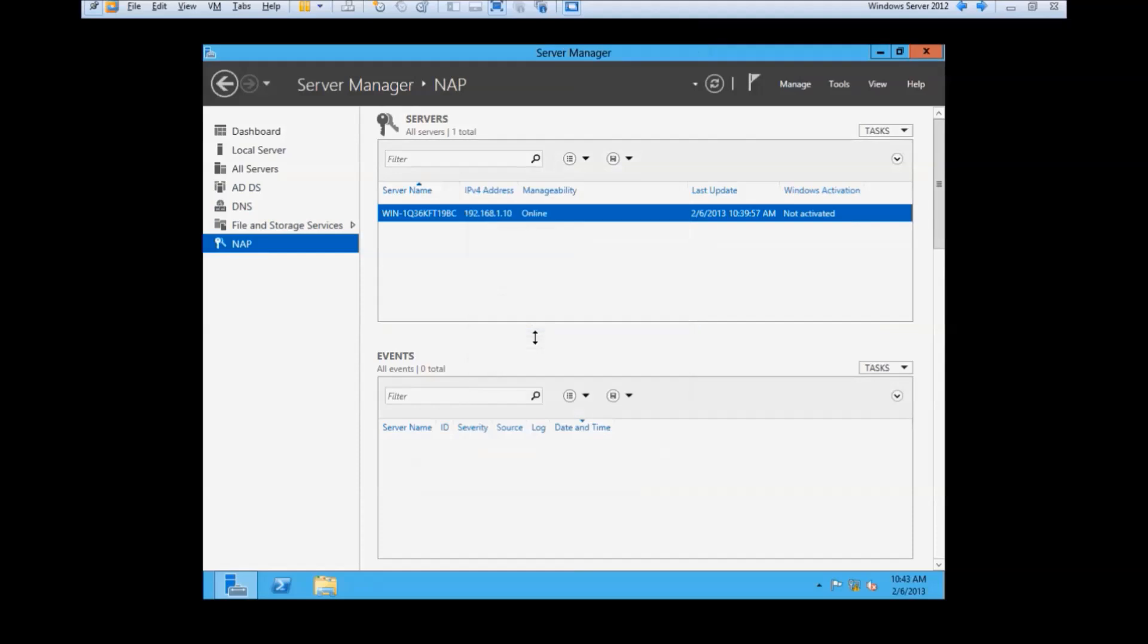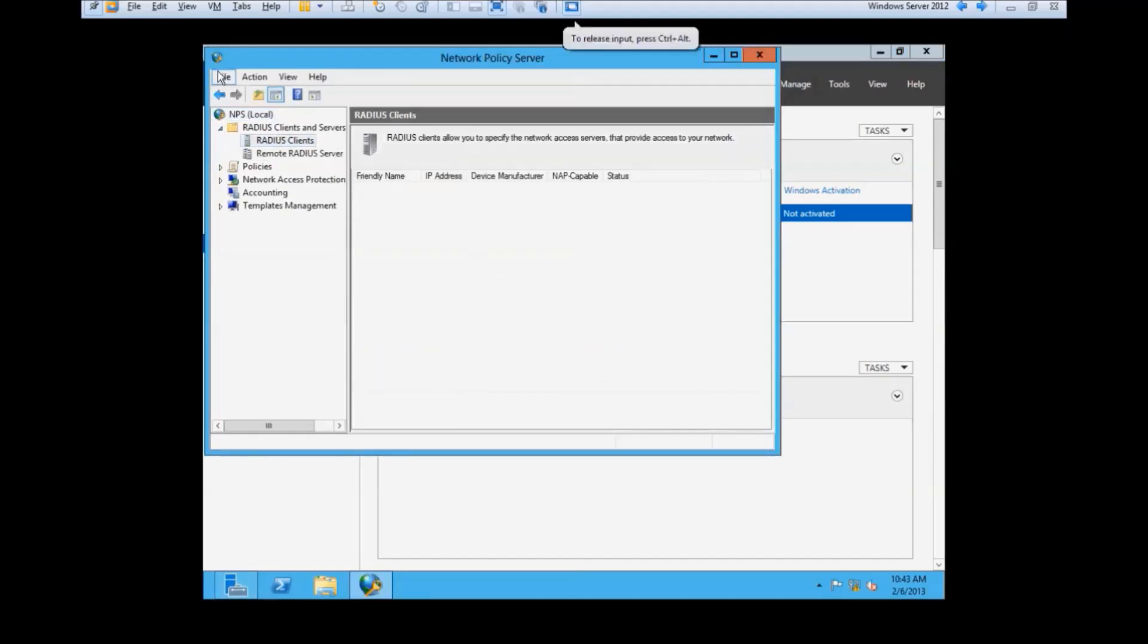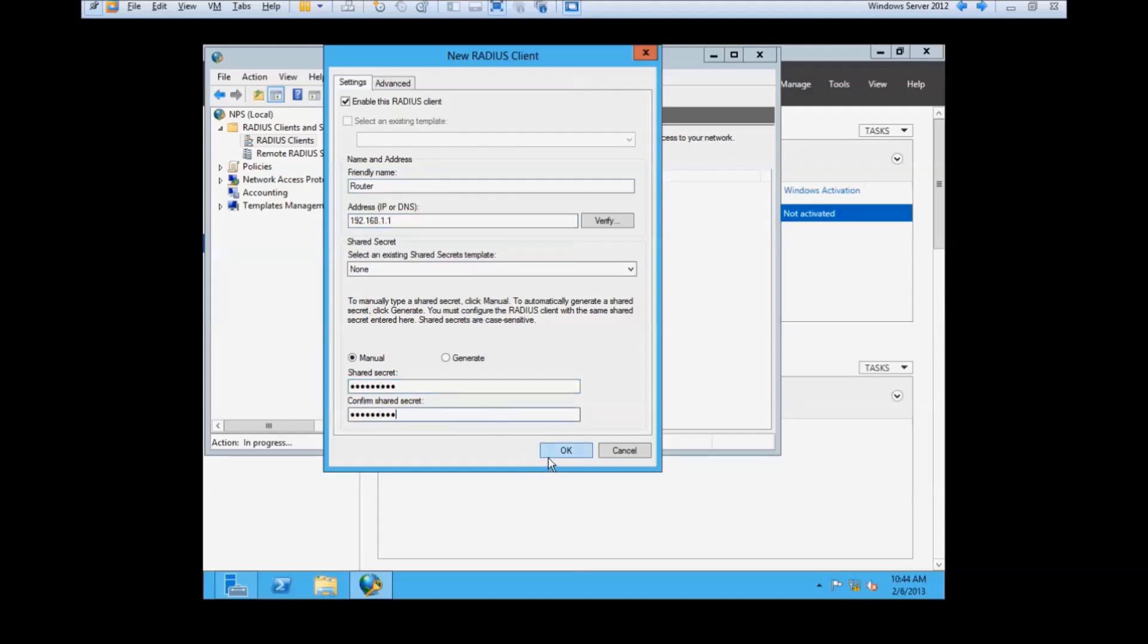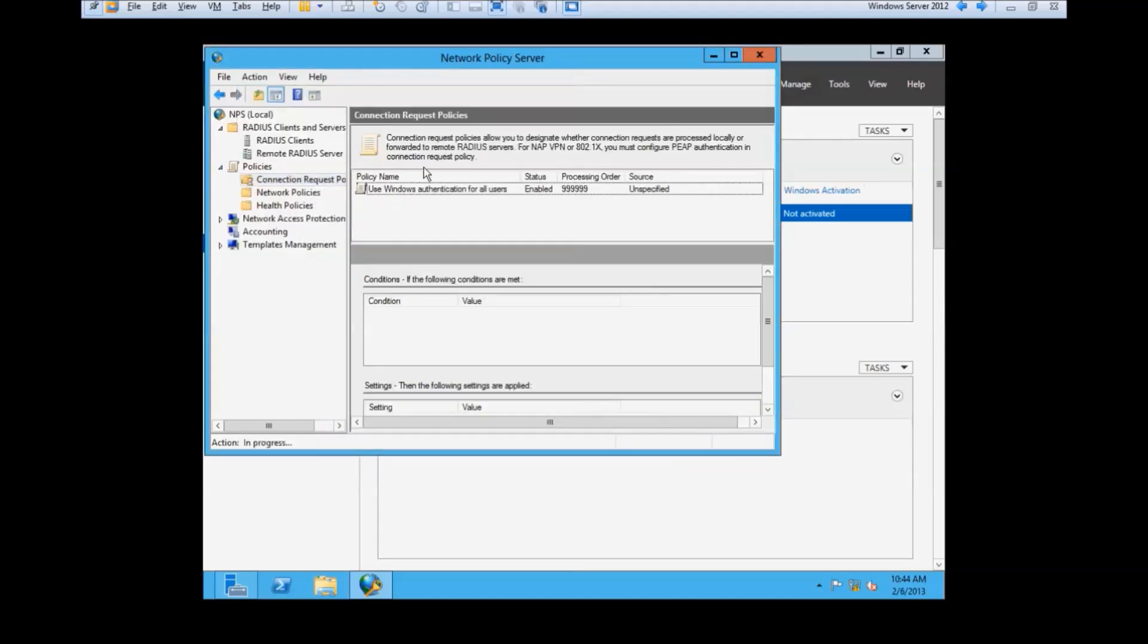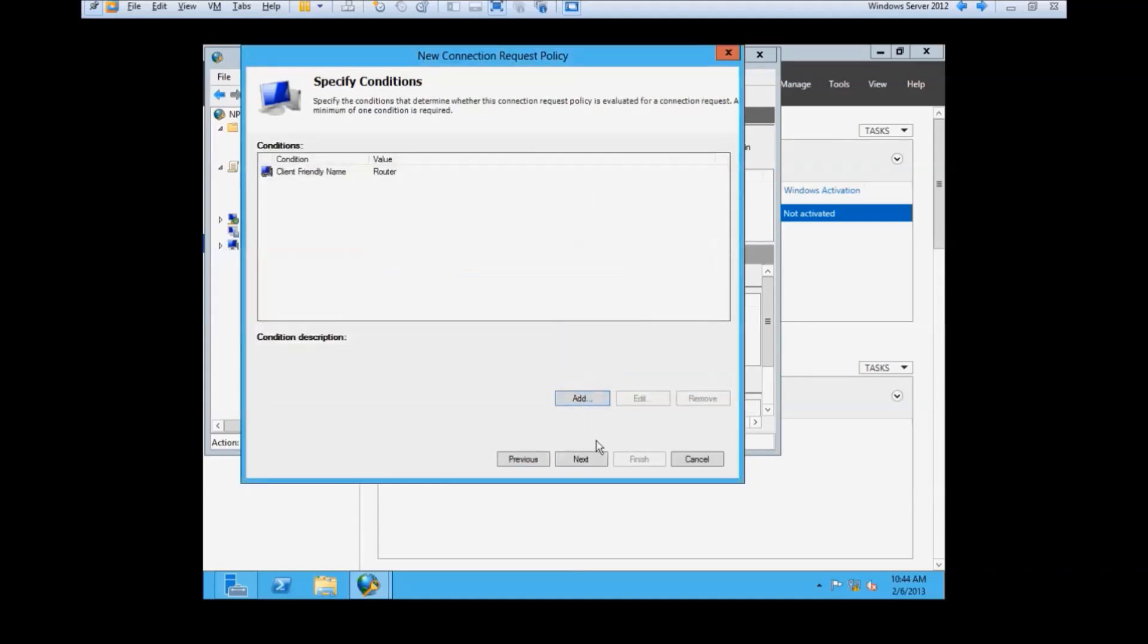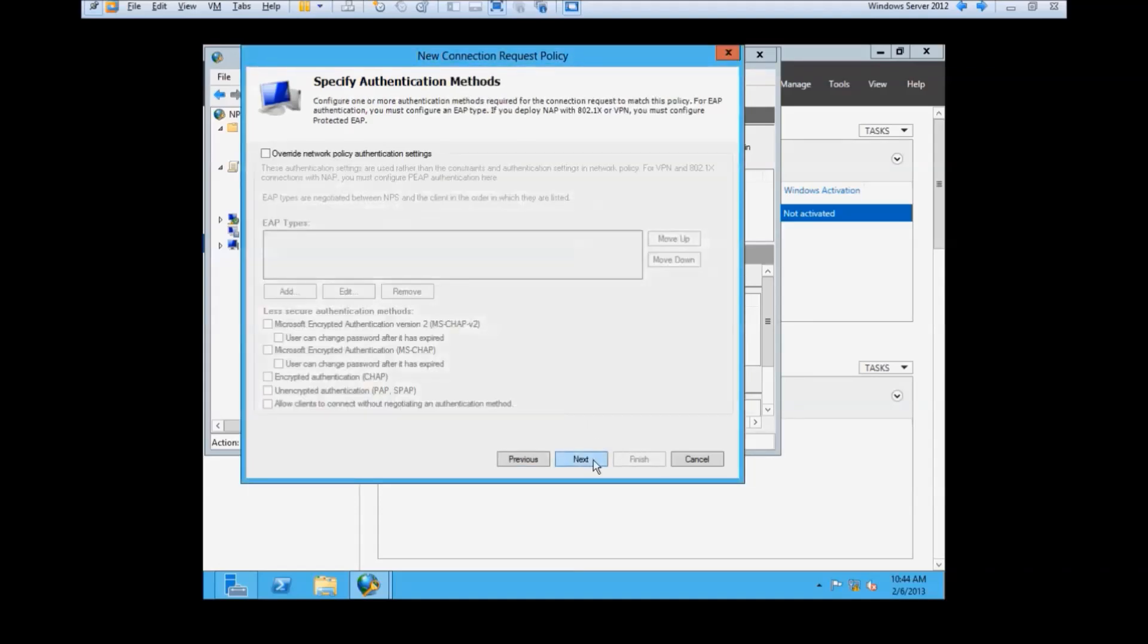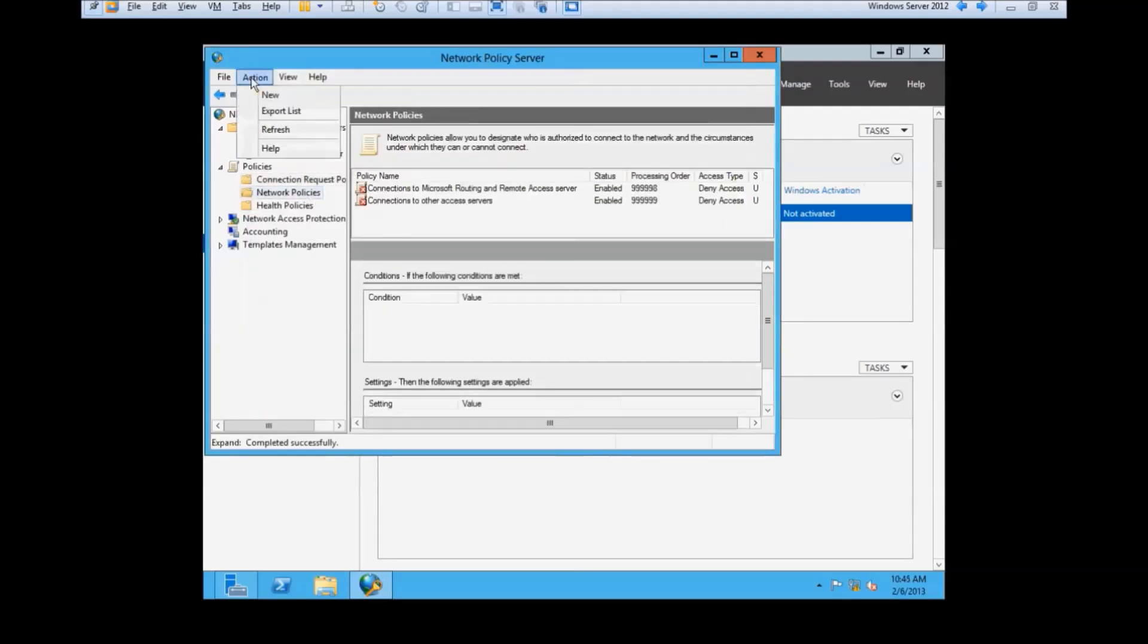For this aspect, we will go under Network Policy Server. First, add our client by inputting a name, IP address, and shared key. After that, go under Policies and create a new connection request policy. For conditions, we only need the client-friendly name to be the router. Make sure to change the attribute to username under Configure Settings and everything else can be left to default.